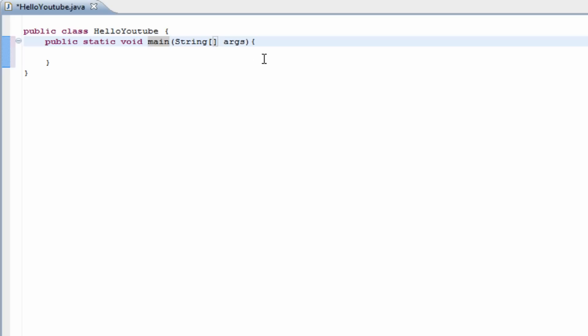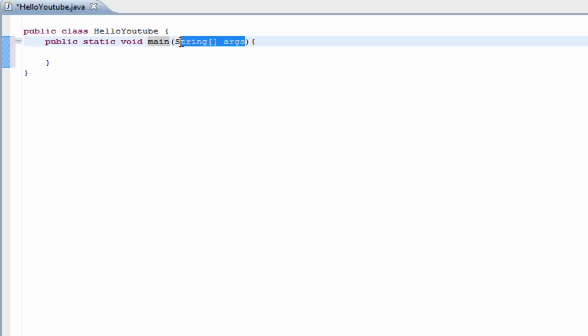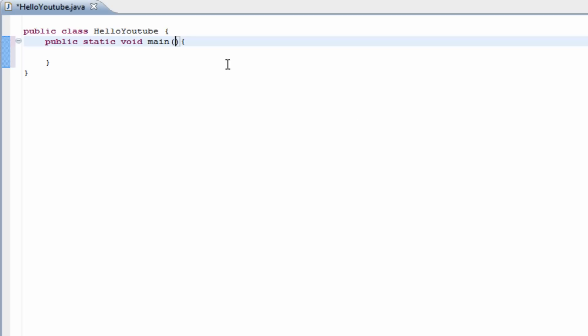And I wouldn't worry about this. This is just a default. It's recommended that you put it in here. Sometimes you don't need it. Other times it requires it. I think if I were to get rid of it, it's not going to make any difference between what it looks like. But for now, we're just going to keep that in there. And we're going to go down to the next line.